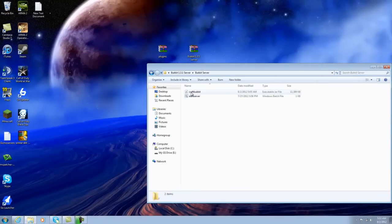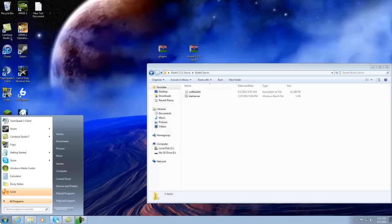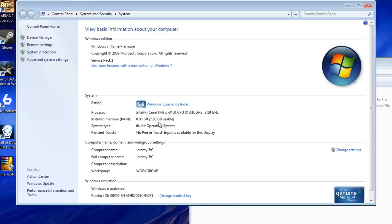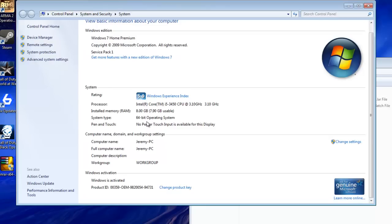Here you have the start server bat file. What we need to do is find out how much RAM our computer has, so click Start and right-click Computer, and go to Properties. Here you will find the information on your computer — as you can see, mine has 8GB of RAM and a 64-bit operating system.